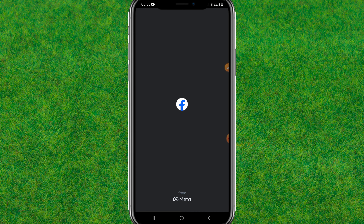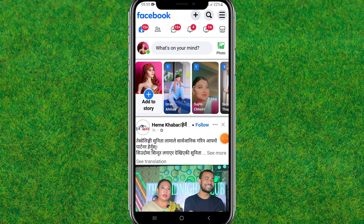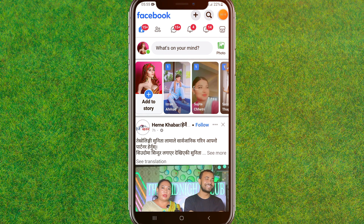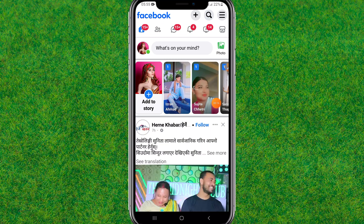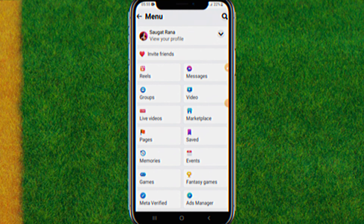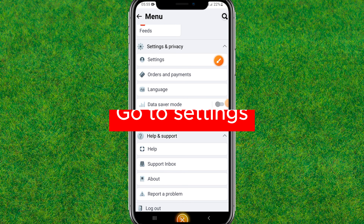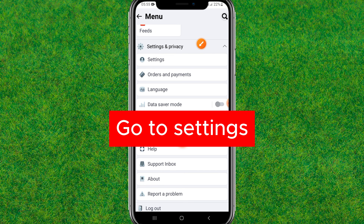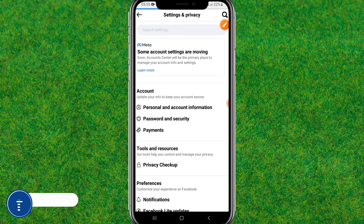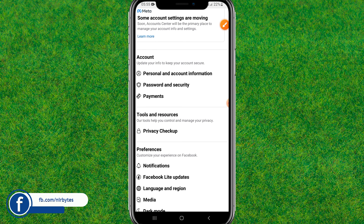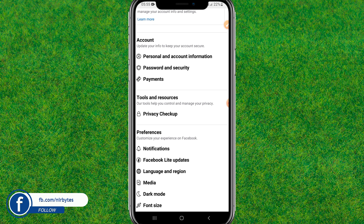After Facebook is loaded, tap on the menu icon at the top right, then scroll down to the bottom and find the Settings option. Tap on it to go to Settings, then scroll down a little bit.